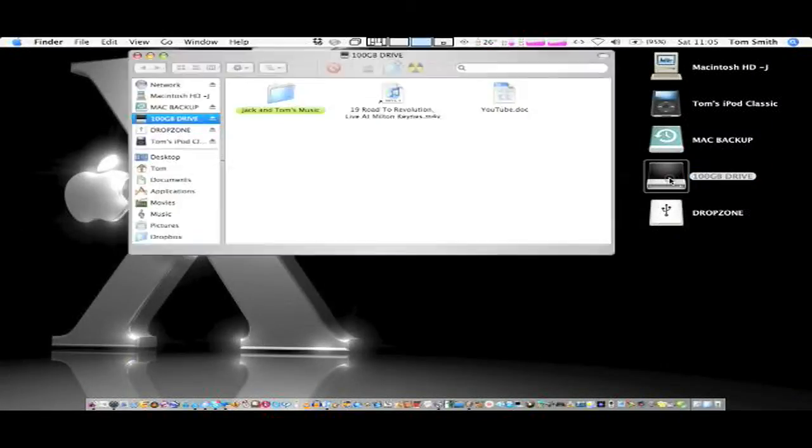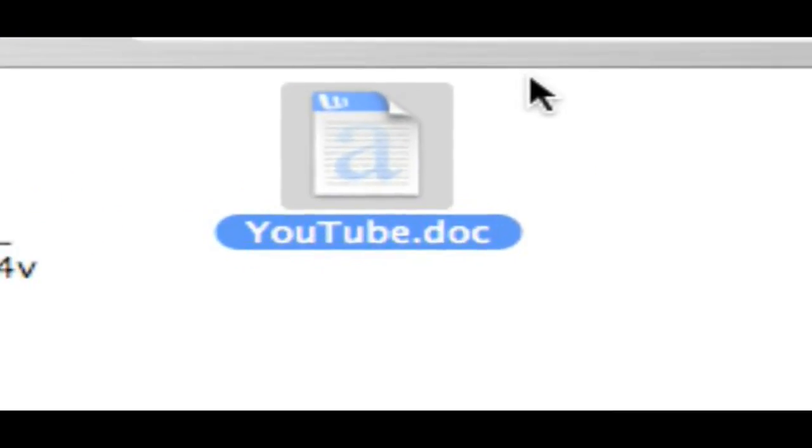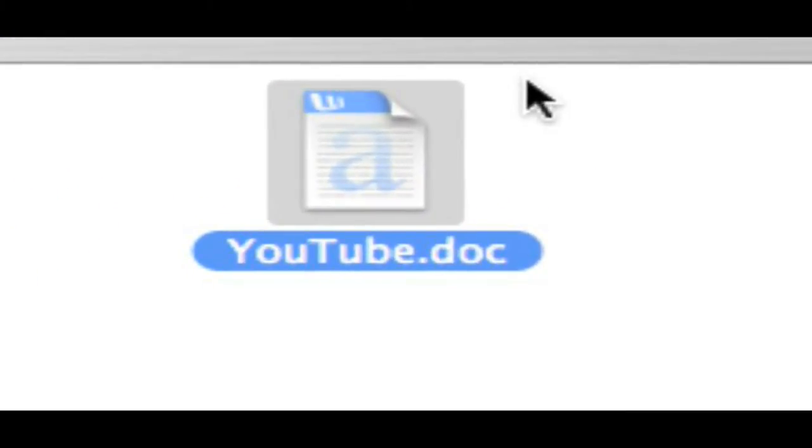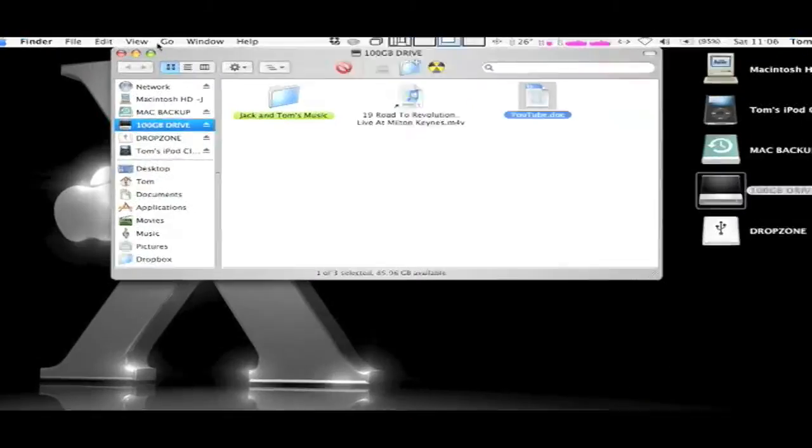So if we open that drive, you can see it's there. And even though it doesn't look like a Word document on the Mac, even though it says Word up there, it will look like a Word document on the PC.